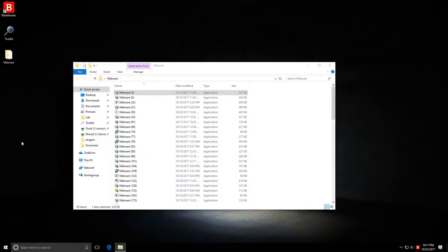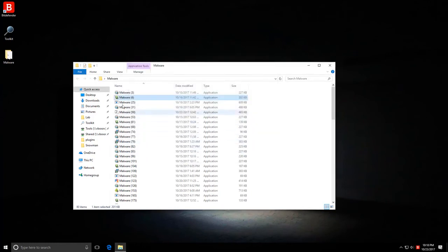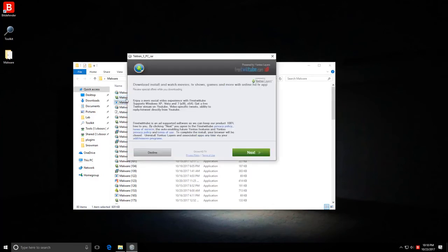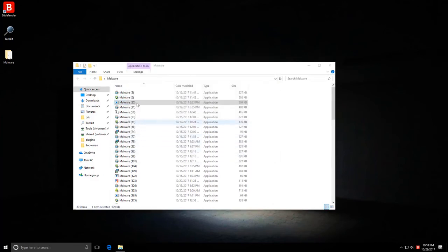So let's get started. Malware 3.exe. What have you got in store for us today? Nothing, apparently. Huh, there we go. Online HDTV. So it looks like some sort of adware program.